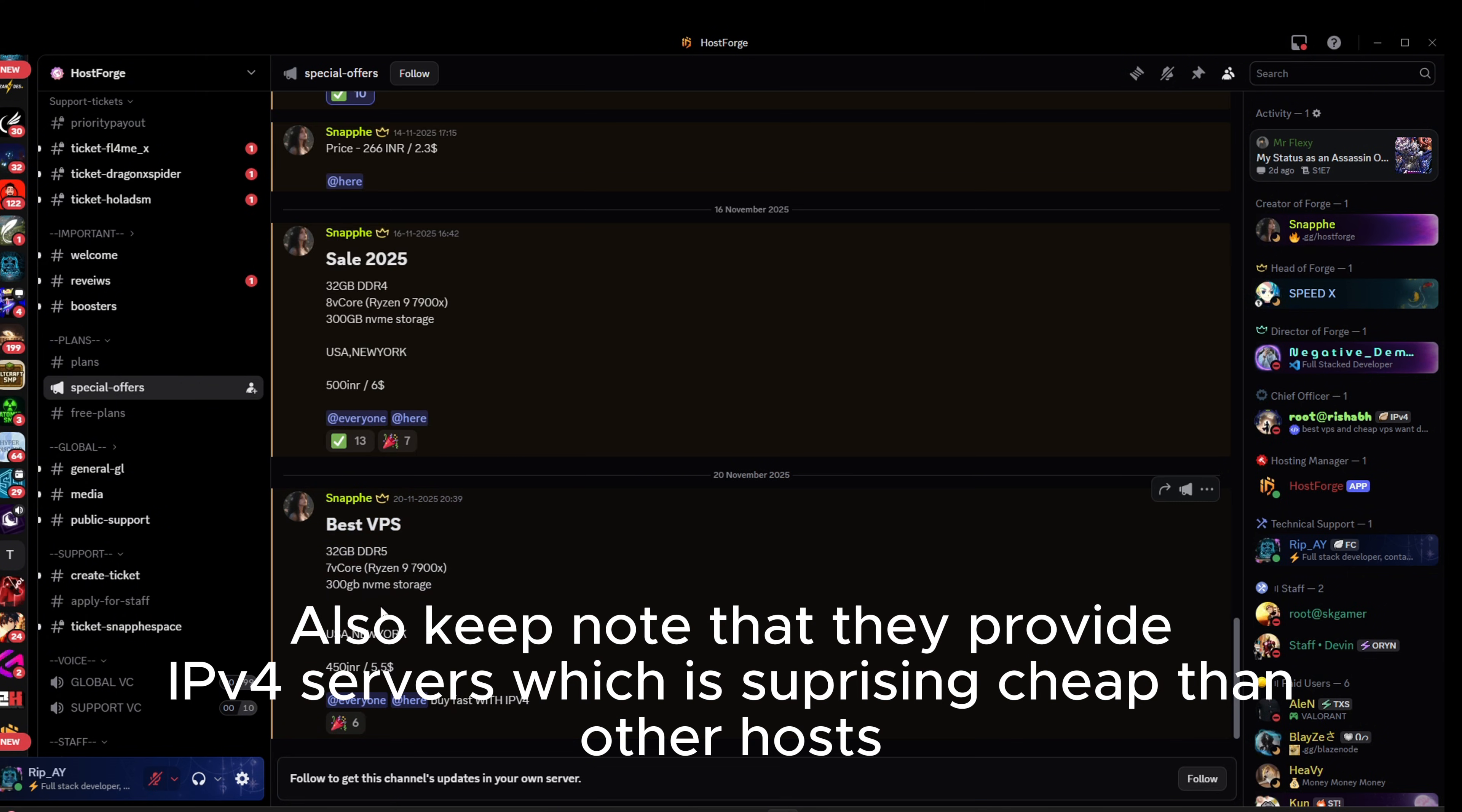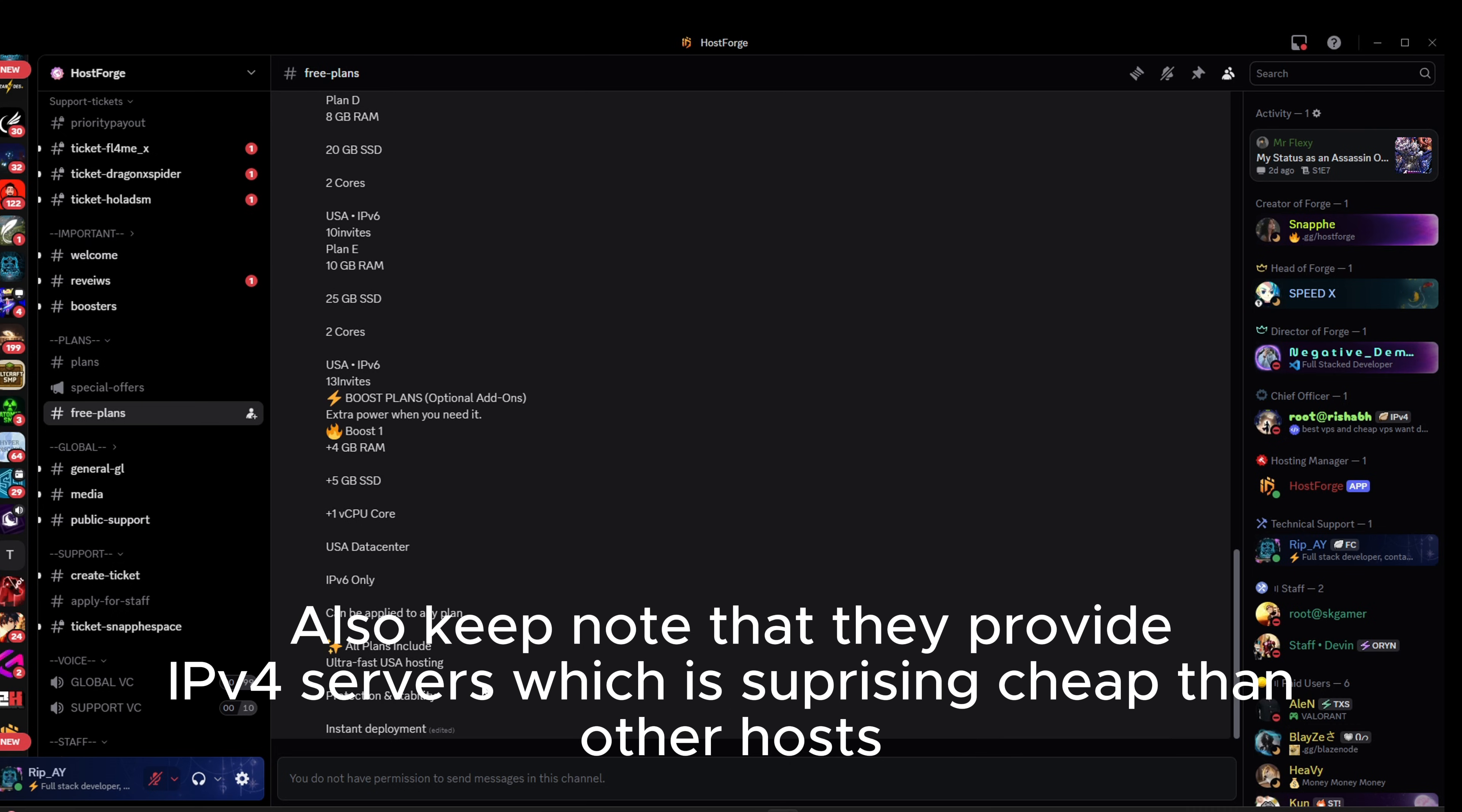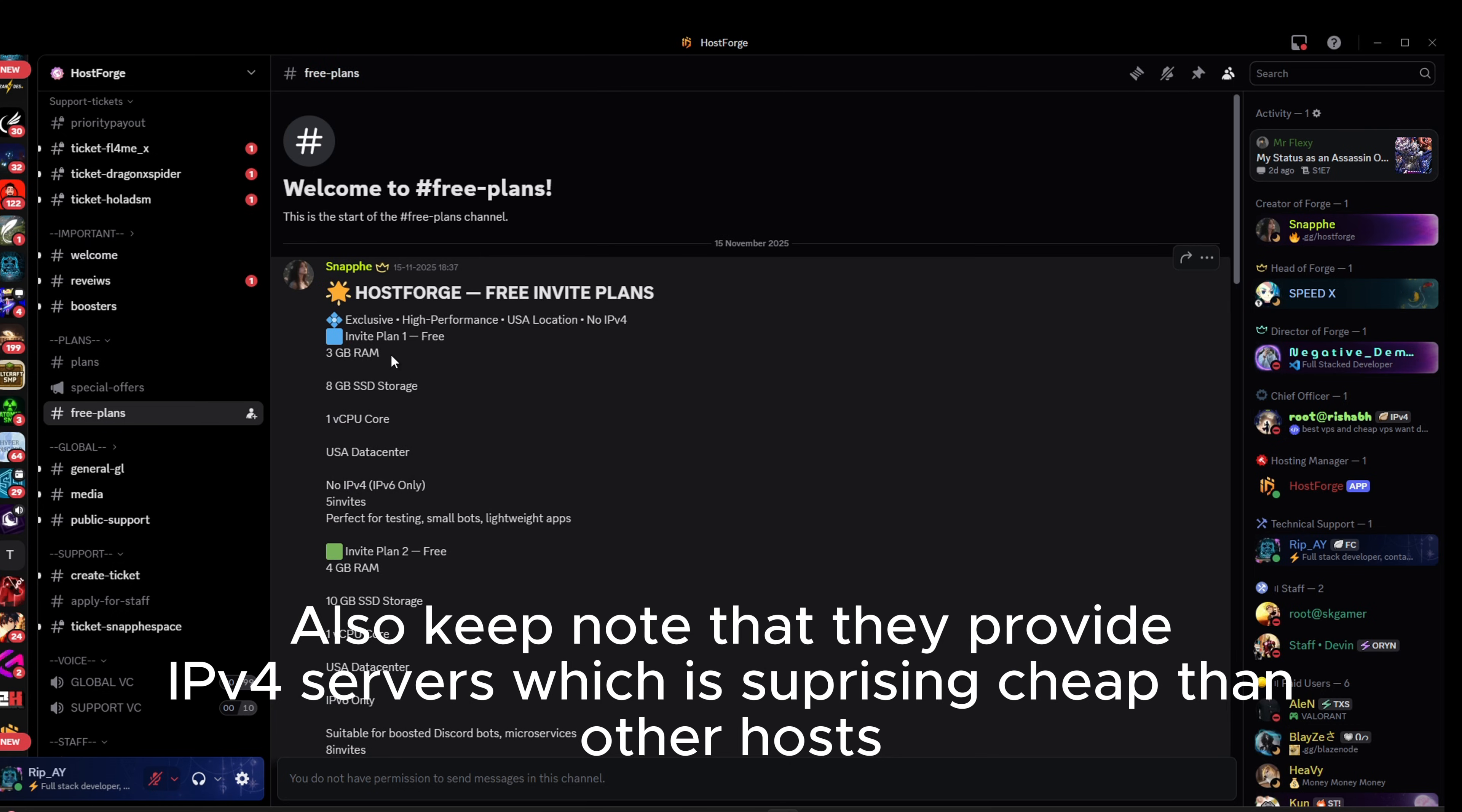Also, keep note that they provide IPv4 servers which is surprisingly cheaper than other hosts.